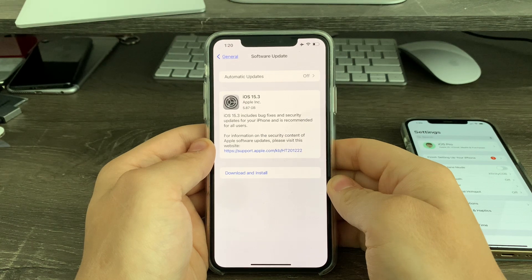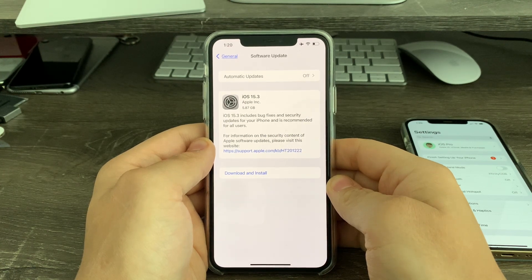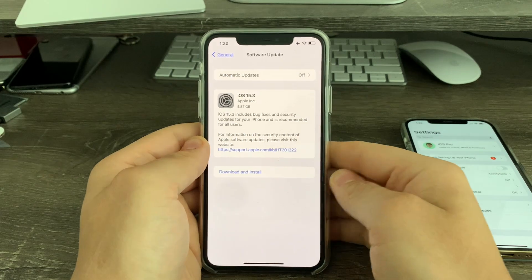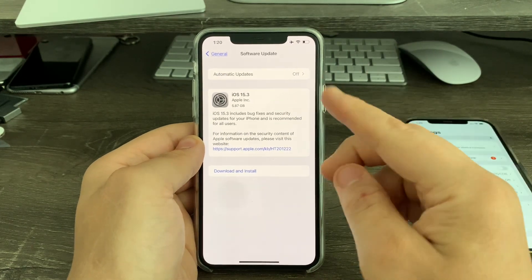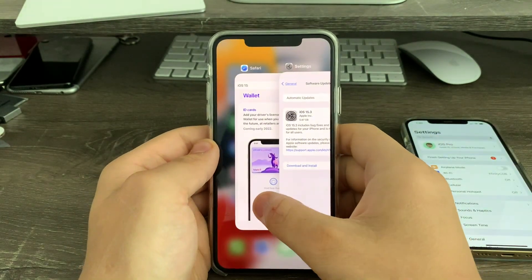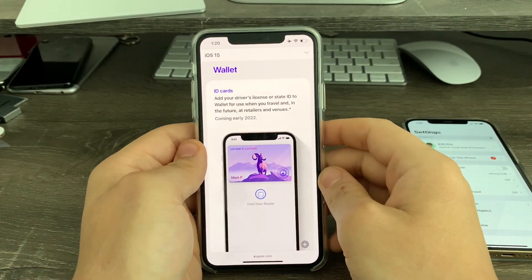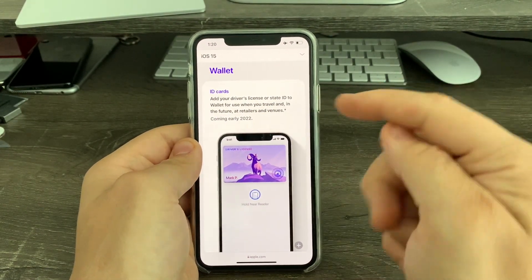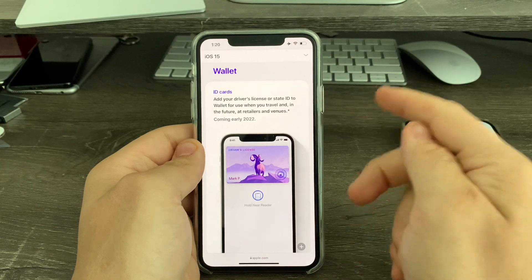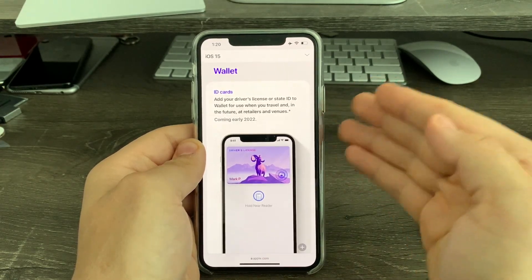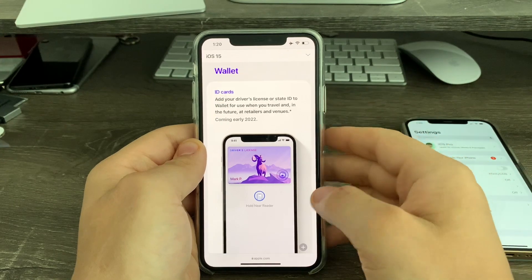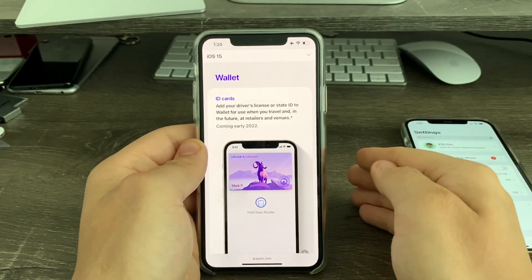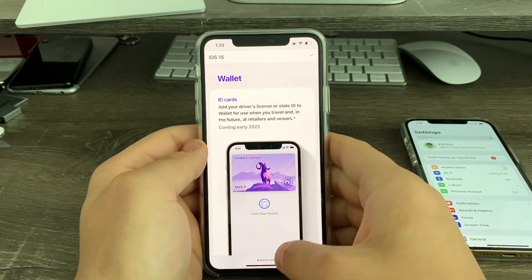Okay, so it looks like iOS 15.3 is actually a bug fix and security update, not a big feature release like I expected. A couple days ago, I expected 15.3 to be released in the spring with ID card for wallet and universal control for iPad and Mac, because these features are coming in the spring. But it was released way earlier than I expected.